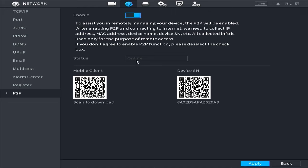Then, proceed to download the DMSS application by scanning this QR code or by directly searching for DMSS in the Play Store or App Store.